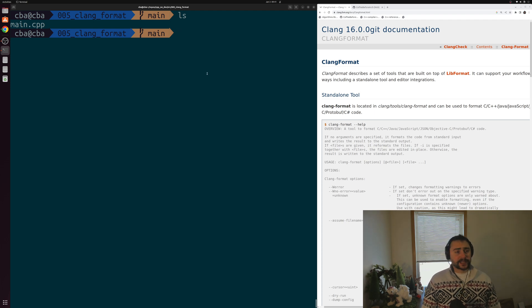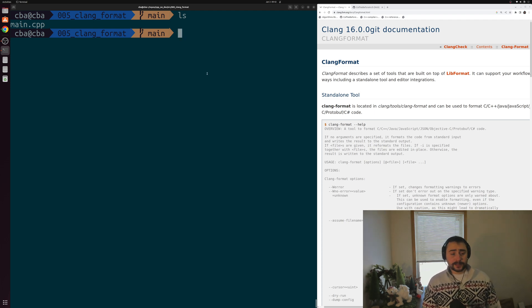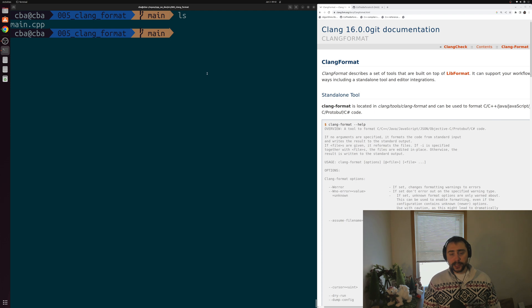Hey everyone, I'm Nick, and this is software development with C++. In this episode of the series, we're going to be talking about auto-formatting with Clang Format.